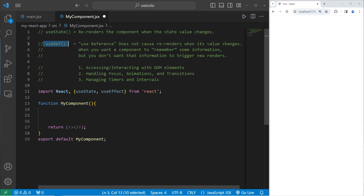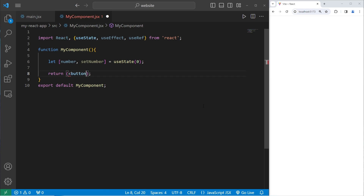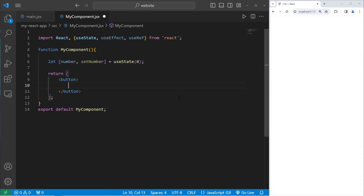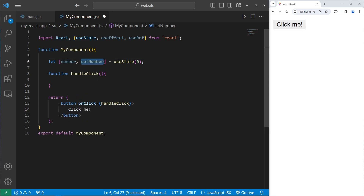useState triggers re-renders; useRef doesn't. To use the useRef hook, we have to import it from React. For this sample program, we'll first use useState, then switch to useRef to see the differences. We'll begin with the useState hook. We'll have a state variable of number and a setter for number, equals useState with the initial state set to zero. We'll return a button element with the text 'click me' and an onClick event handler set to a handleClick function. When we click the button, we'll use the setter for number to increment the previous state by 1.